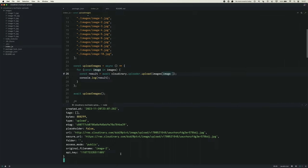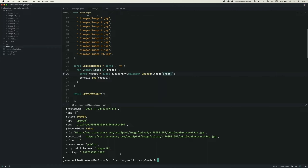We can see them come in sequentially — one, two, three, four, et cetera — until we've uploaded all of our images. This is great if you care about uploads happening in a particular order, and if you only have a small amount of images.